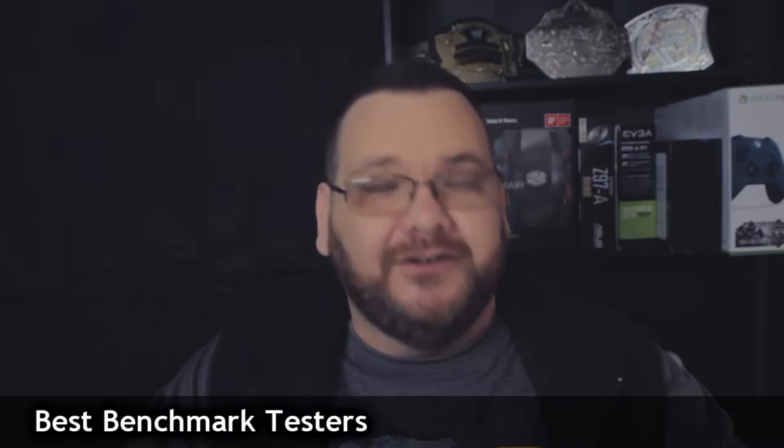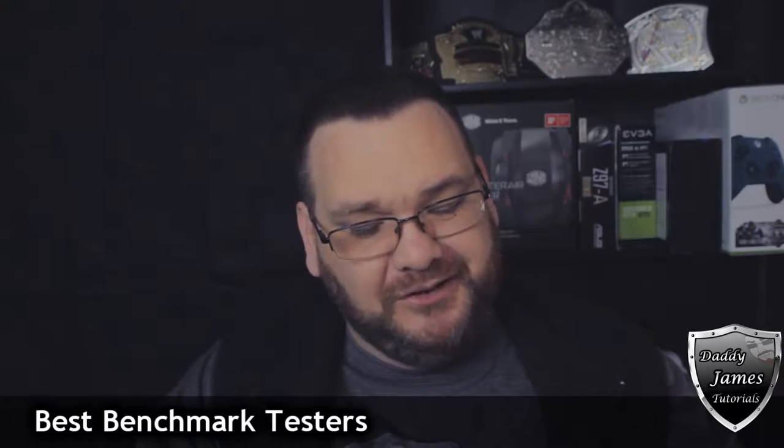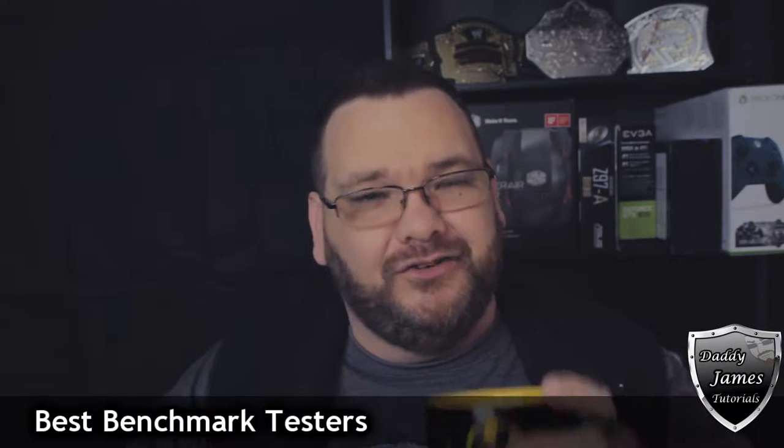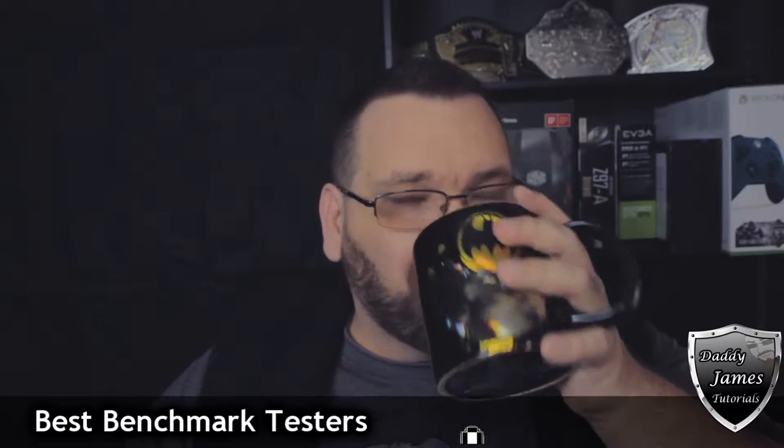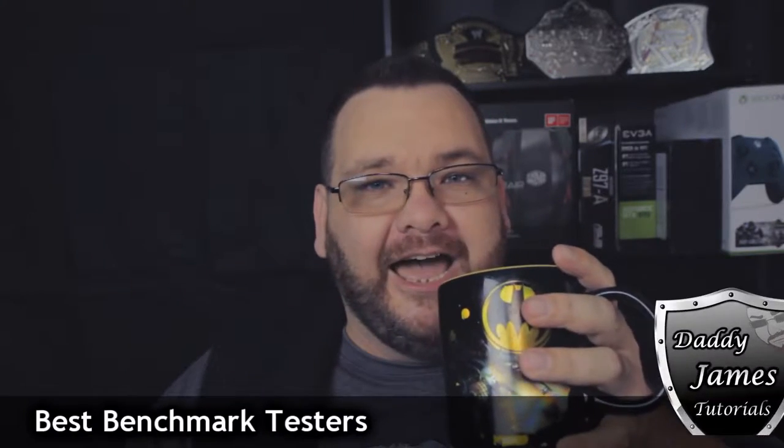Hey, Donny James here. I'm here to talk to you about benchmarking programs. But before I do that, I'm going to go ahead and drink this coffee. Ah, delicious. You know, I should quit drinking this before I turn my teeth yellow. Too late! Hey! Anyways, stay tuned for this video.